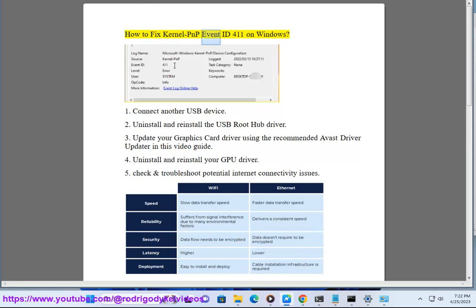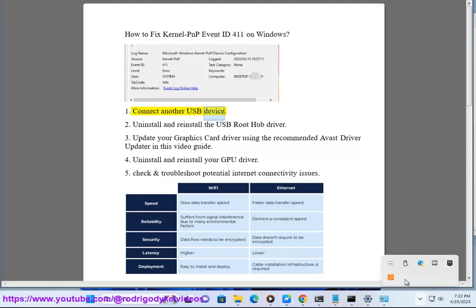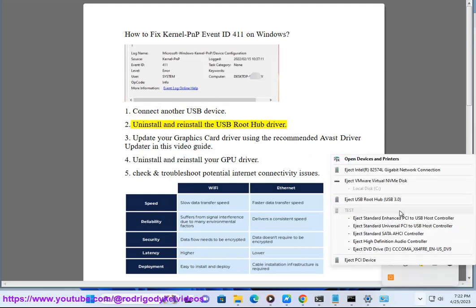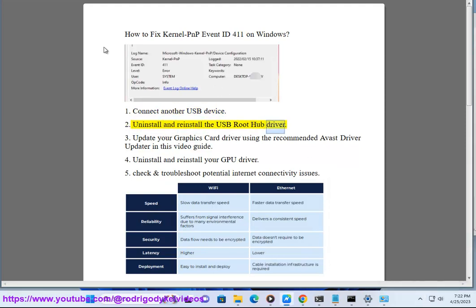How to fix Kernel PnP Event ID 411 on Windows. Fix 1: Connect another USB device. Fix 2: Uninstall and reinstall the USB root hub driver.